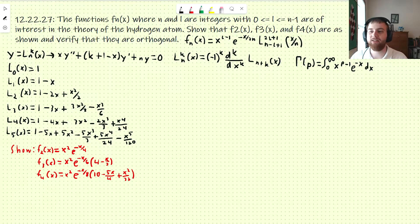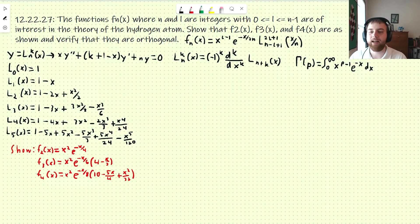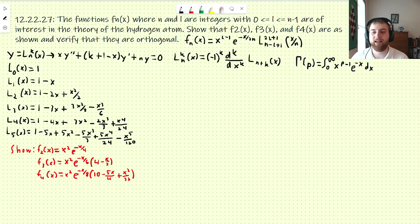Hello everybody, welcome back. So this Microsoft Whiteboard that I've been using had a major update recently, so these last few videos in this series are going to be a little weird compared to the rest of them, but it'll still be fine. The functions f_n of x, where n and l are integers with l between 0 and n-1, are of interest in the theory of the hydrogen atom. These functions are used to solve partial differential equations associated with hydrogen atoms and other atoms that have one valence electron. Show that f2, f3, and f4 of x are as shown, and verify that they are orthogonal.